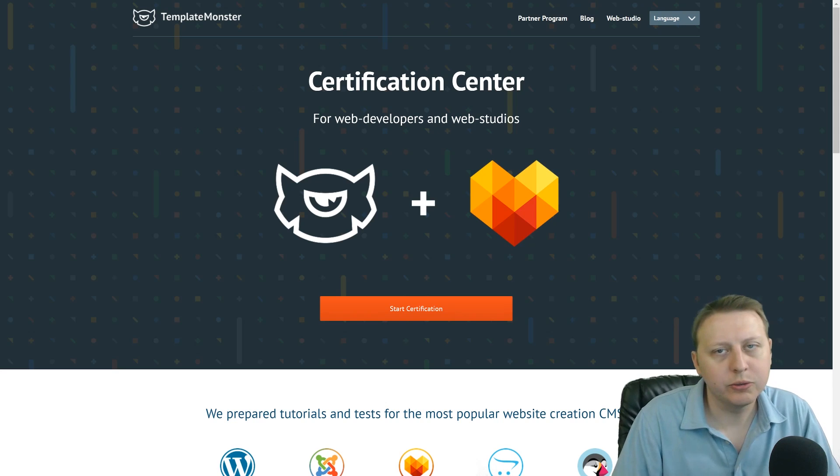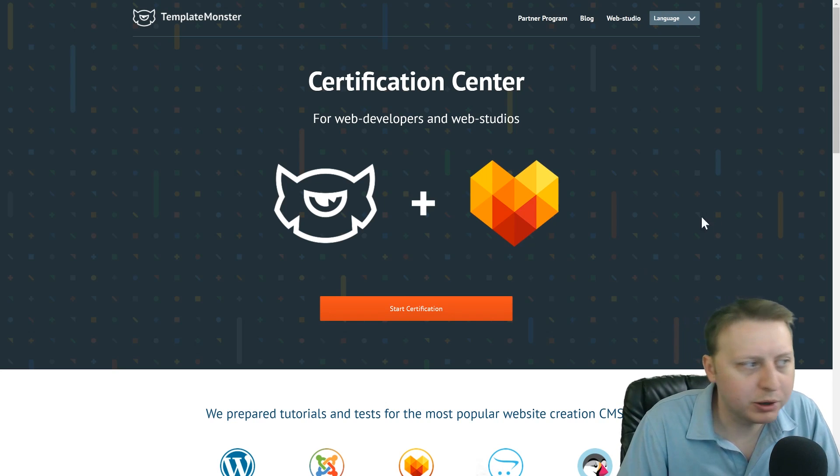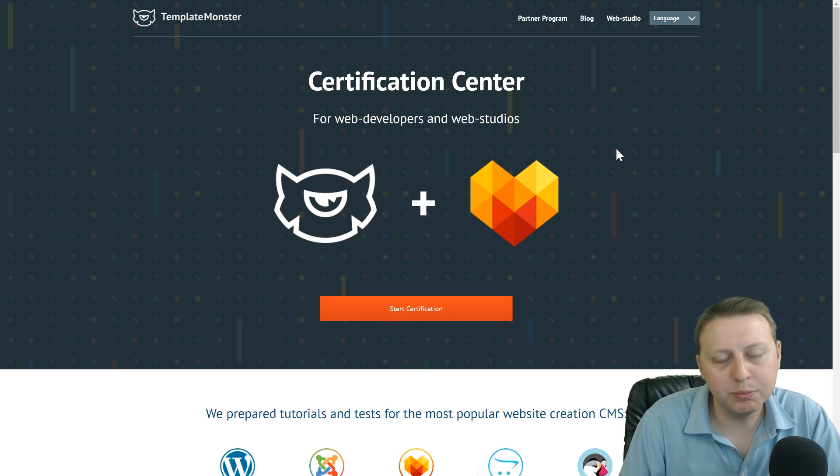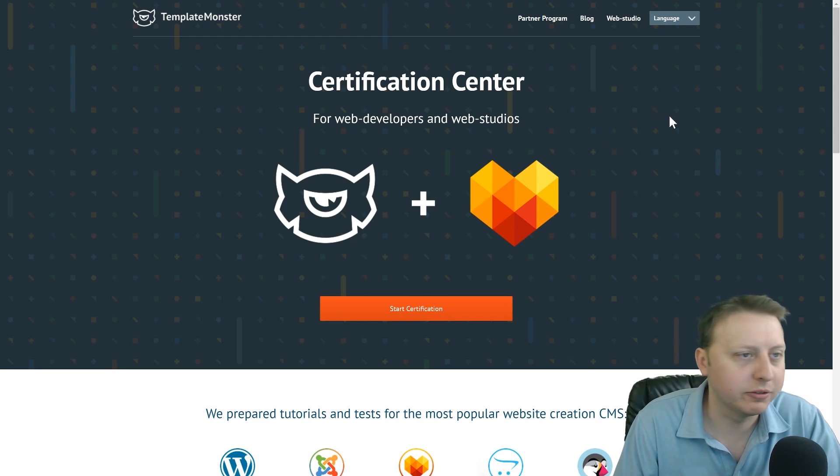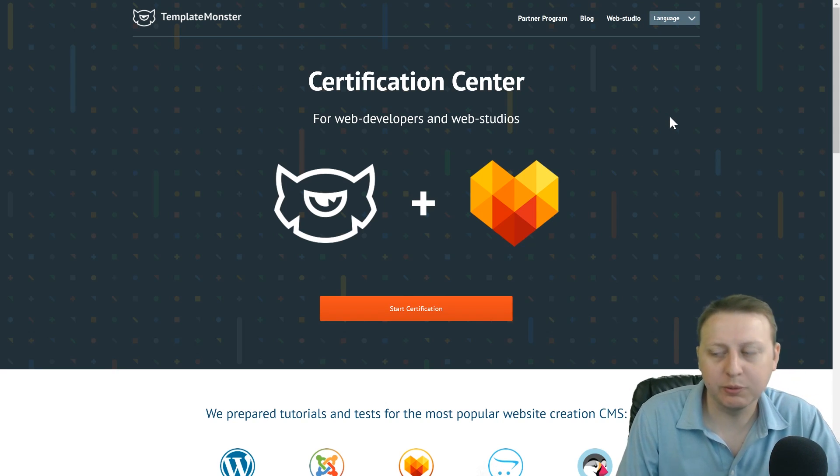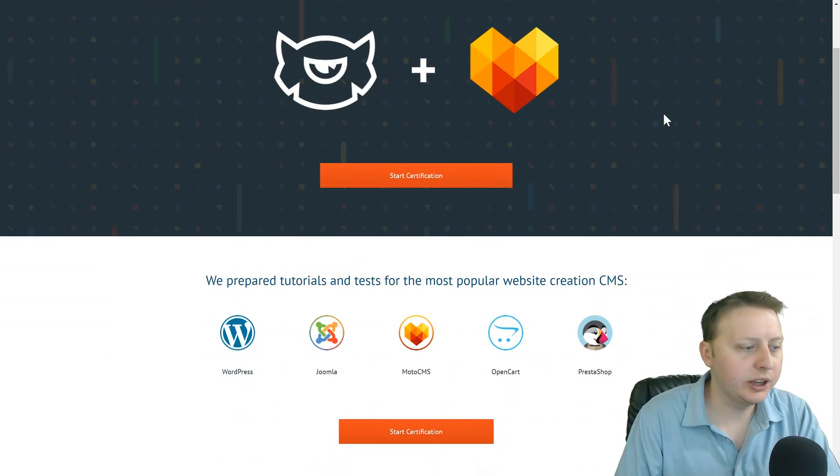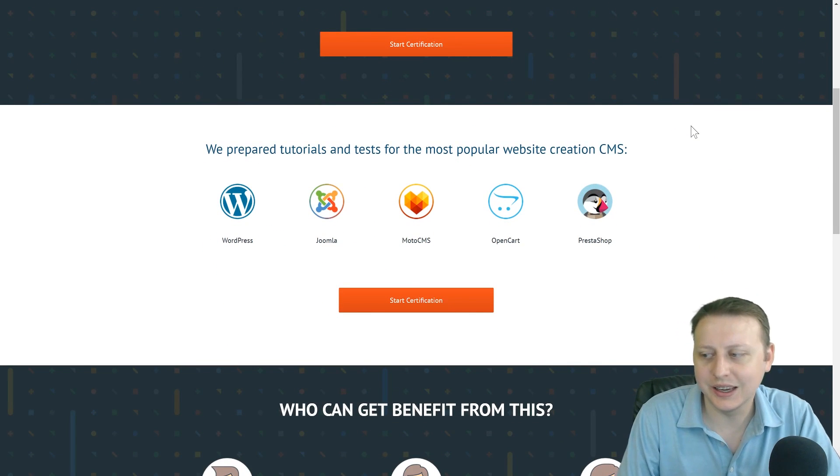I want to thank today's sponsor, TemplateMonster.com. Not only can you buy and sell templates of 40-50 different types, but now they also offer certification so you can get up to date in the latest and most in-demand CMS skills.